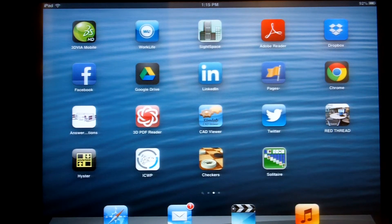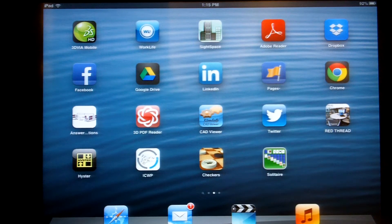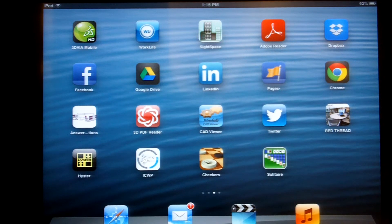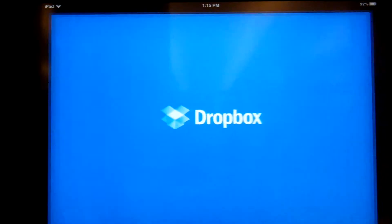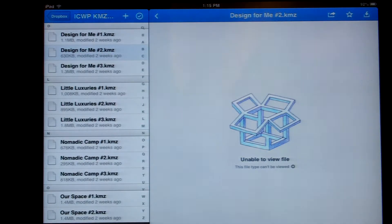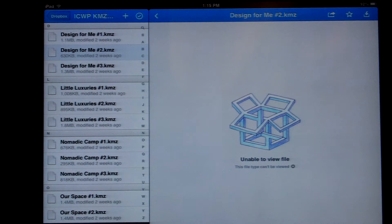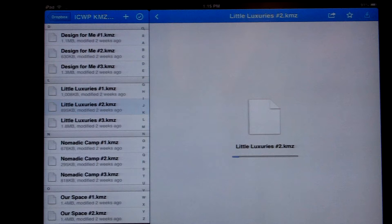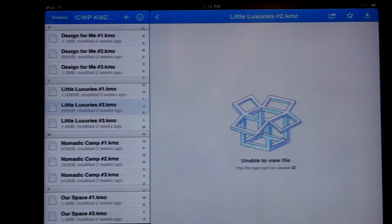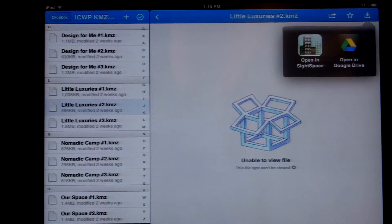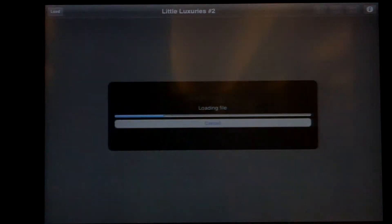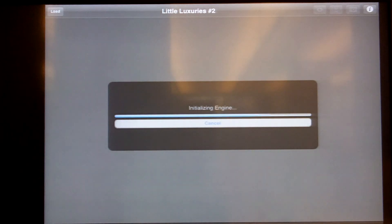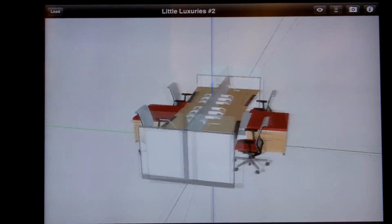Hello, this is Mike Canoza. I'd like to show you an app that I found that works on the iPad, allowing you to bring in SketchUp drawings saved as KMZ files and exported to a Dropbox account. If you have a Dropbox account and choose one of your designs — let's try 'Little Luxuries Number Two' — it uploads the geometry to your iPad and you choose Open in SiteSpace. It then loads the geometry and here it is in 3D.